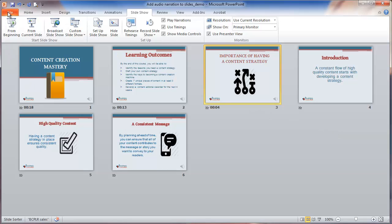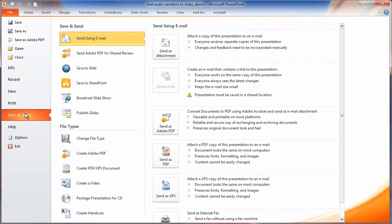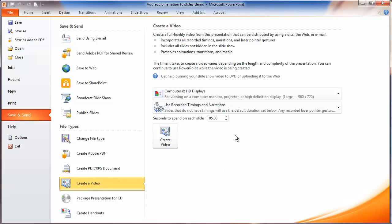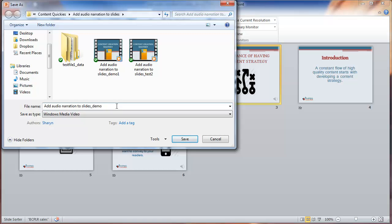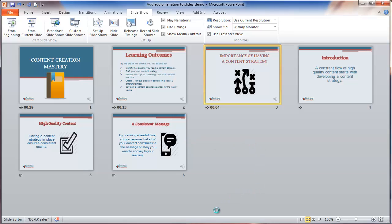To do that, we go into File and go into Save and Send. Down near the bottom, you have Create a Video. You're going to want to keep the recorded timings and narrations, and you click Create Video. Save it under some sort of name — let's call it Demo 3 — and click Save. It will come up with a little progress bar at the bottom showing you the progress as it saves as a video. And when it's all done, you'll have a Windows Media Video file in your folder, wherever you were saving it.